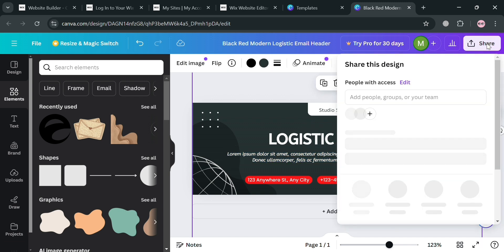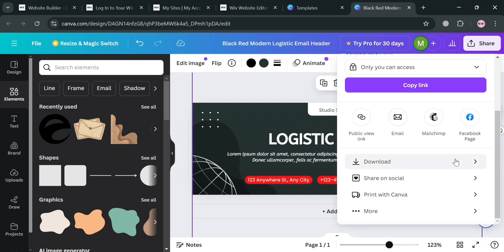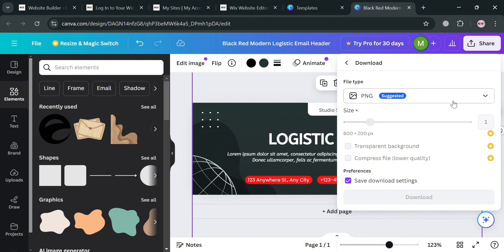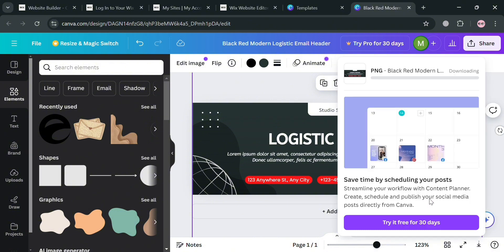When you're done, click the Share button on the top right corner, then click the Download button. You can download the file as PNG or JPEG. After downloading this header template, we can now proceed to create other templates.